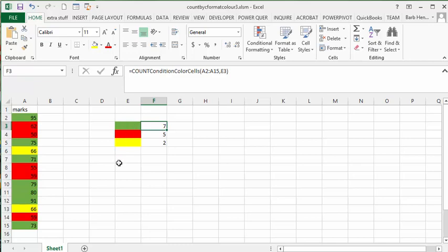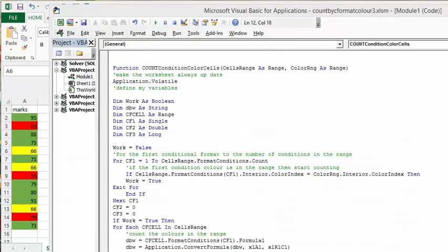Now I will show you the code for the function. This code is a combination of code that I have found on the internet. The first thing that I've added to this application is Application.Volatile.